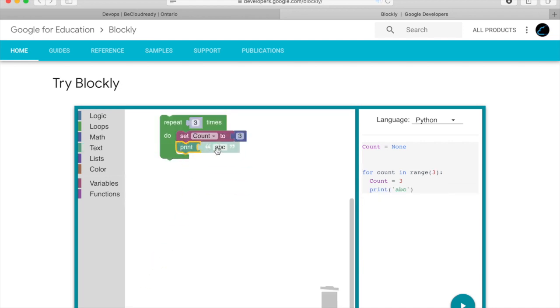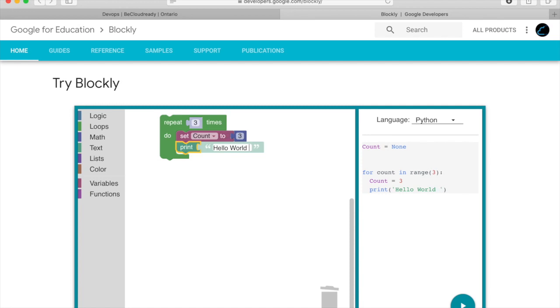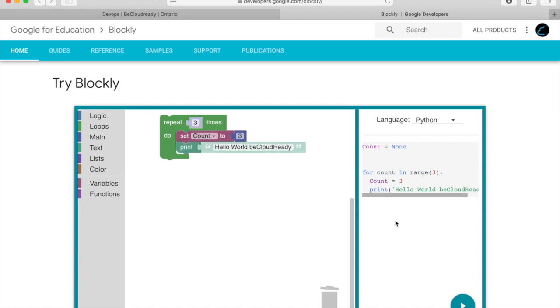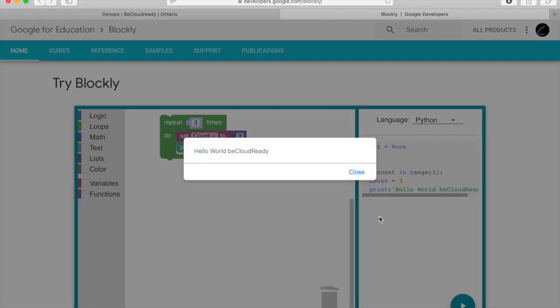Then we choose the print block to choose a string which you would like to print and in this case we are doing hello world be cloud ready. In this way a kid can learn how to use a graphical user interface to write usable code such as Python.